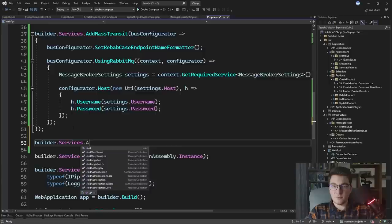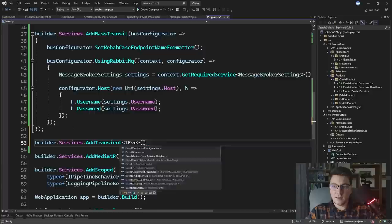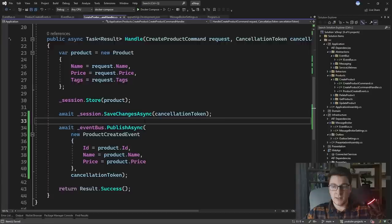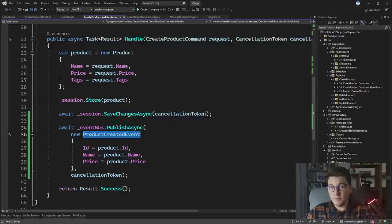Let's make EventBus public so it's easier to register as a service. In Program.cs I'll add the service registration right after AddMassTransit — calling builder.Services.AddTransient of IEventBus specifying the EventBus implementation. Our EventBus is now configured and the publish in the CreateProductCommandHandler will function correctly.